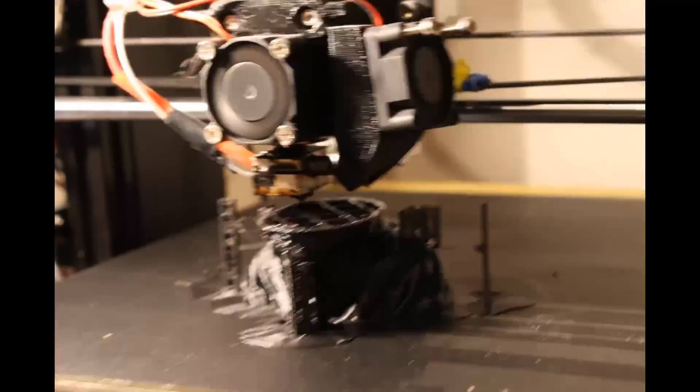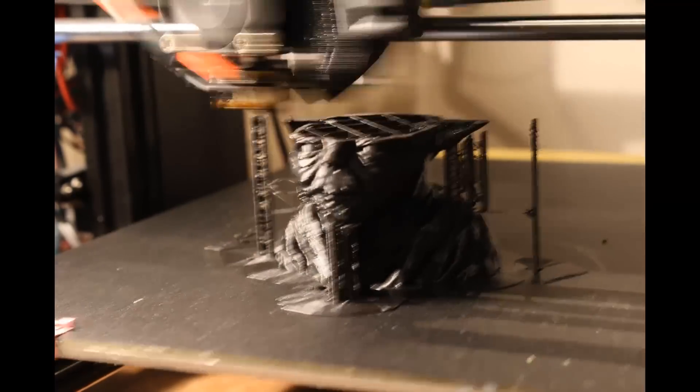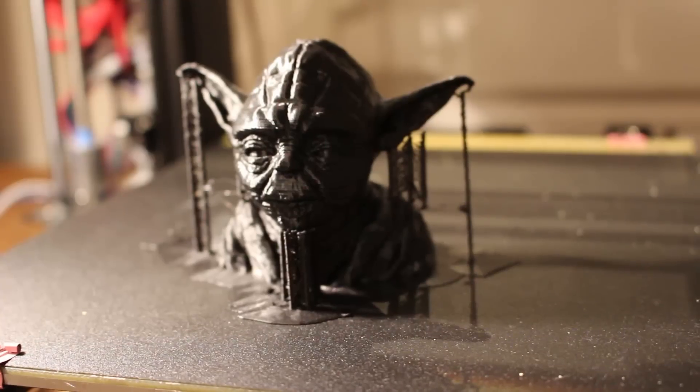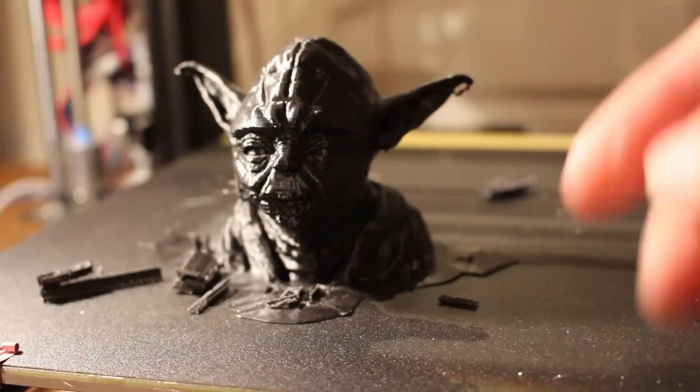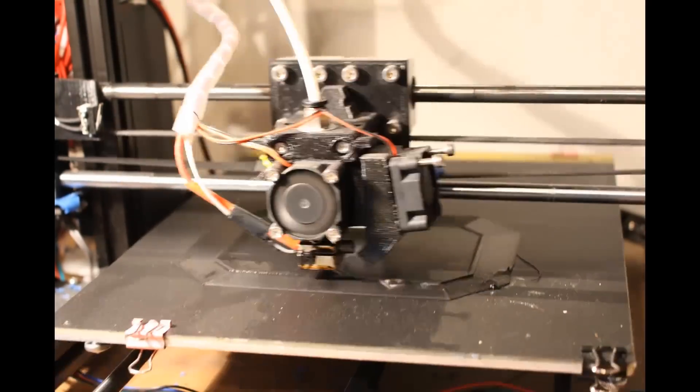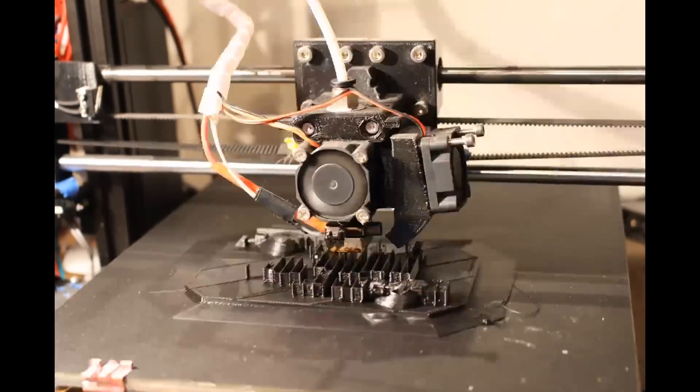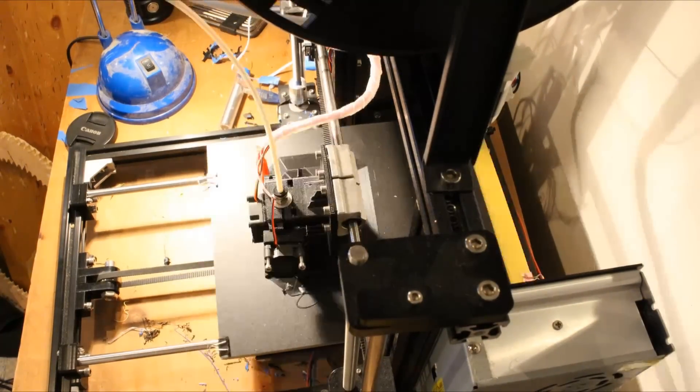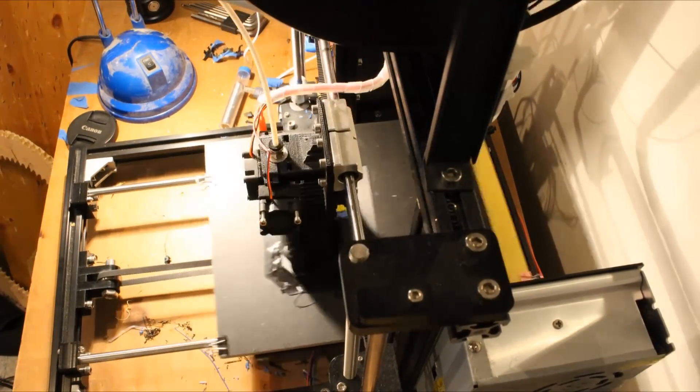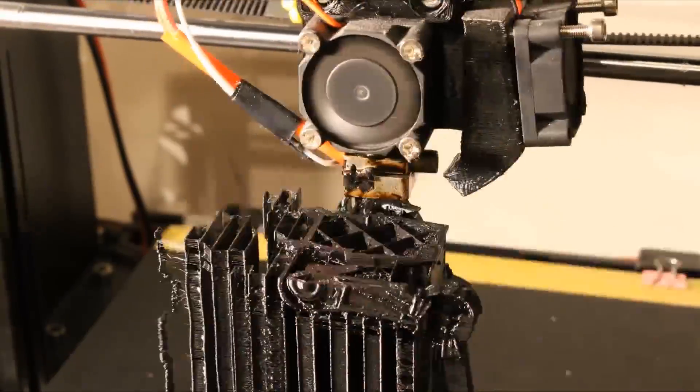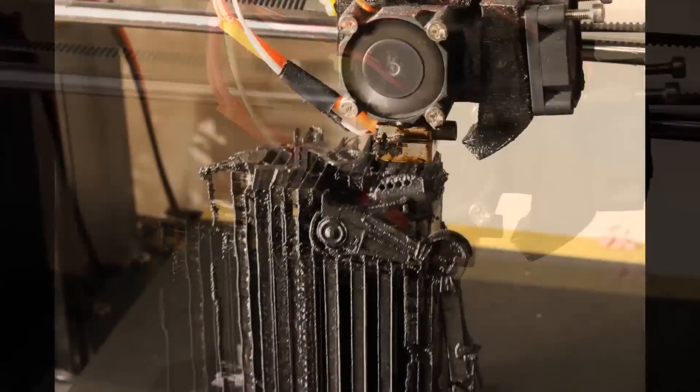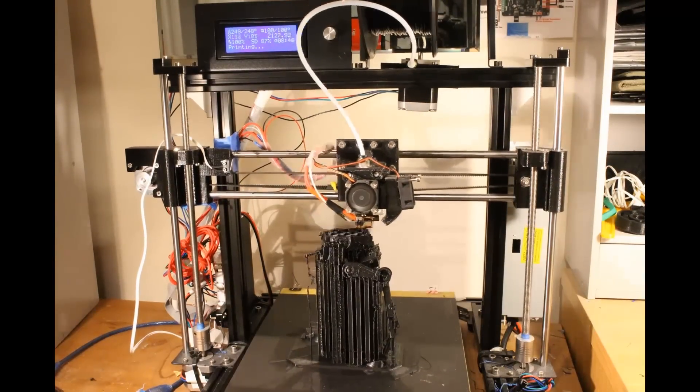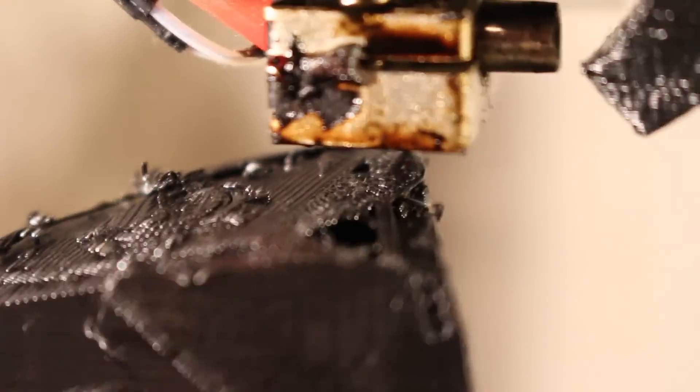Then I decided to print out a Yoda head and that was the one that I showed you earlier with the improved quality, and that proved that the higher temperature fixed the layer height problem. Then I reprinted the AT-ST from Star Wars and it worked very well.